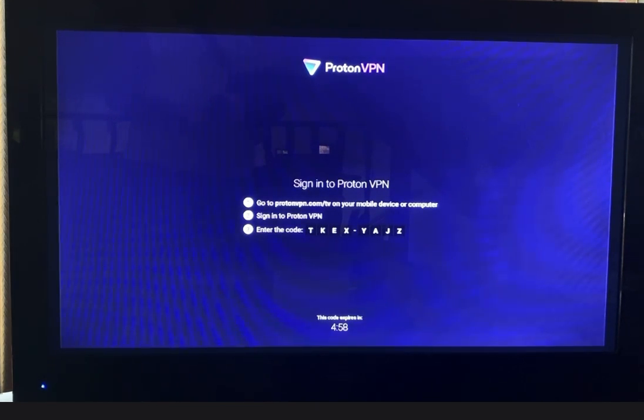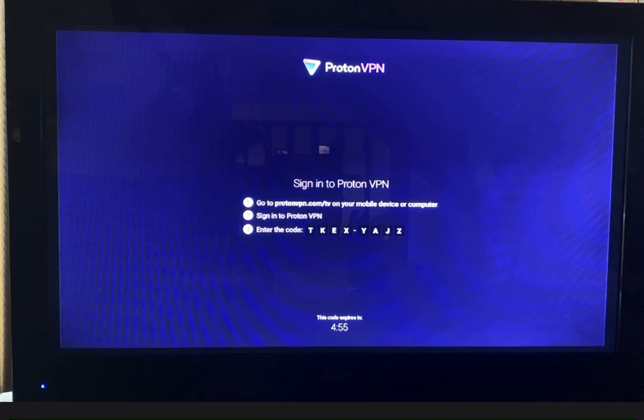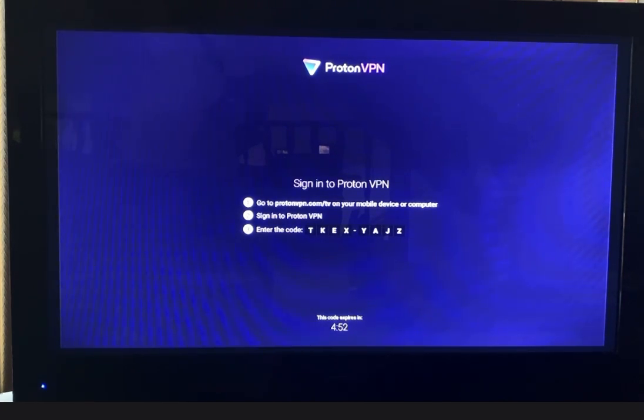So you go to sign in. You got this code it's telling you to do. You go to protonvpn.com/tv on your mobile device or computer.